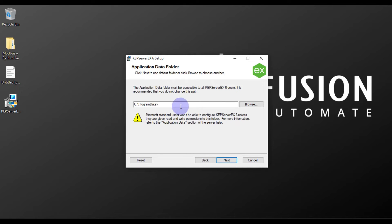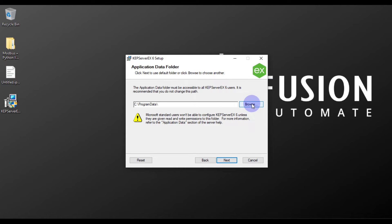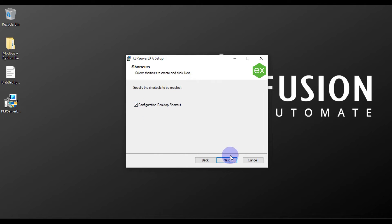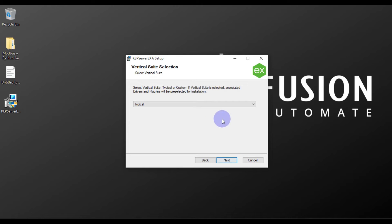After that, the application data folder — this is the location where all your projects are going to be saved. If you want to change this location you can click Browse. I don't want to change this, so I'll press Next. If you want a desktop shortcut, tick the checkbox for 'Configure desktop shortcut' and then press Next.